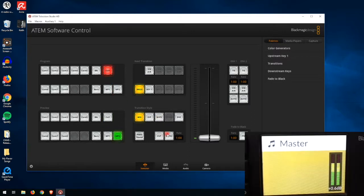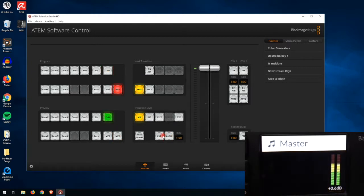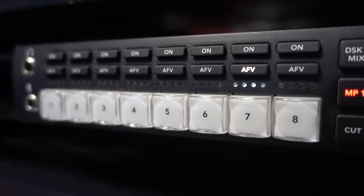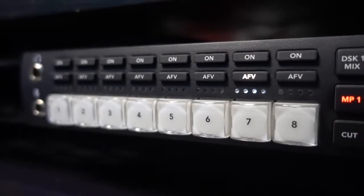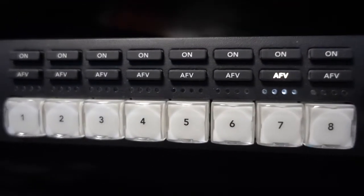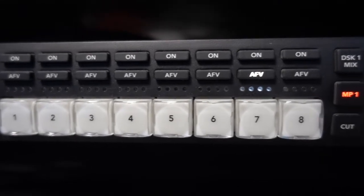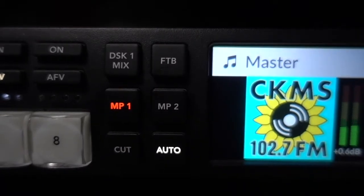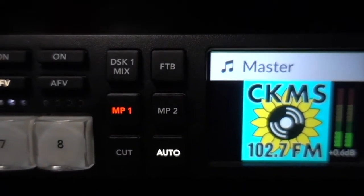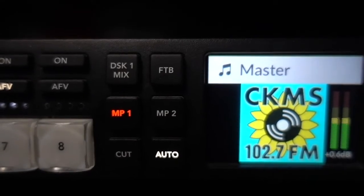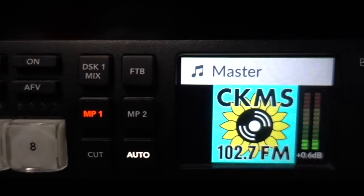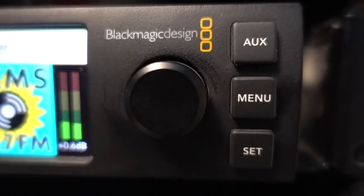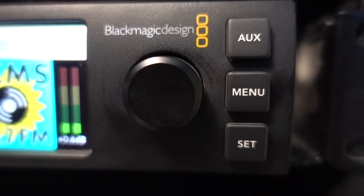You also have your Cut and Auto buttons. Cut is to do an instantaneous cut, whereas Auto is to do a transition. The buttons on the switcher itself are also very similar to the switcher software — you have Camera 1 to 8 buttons, MP1 and MP2, and the Cut, Auto, and Fade to Black buttons.